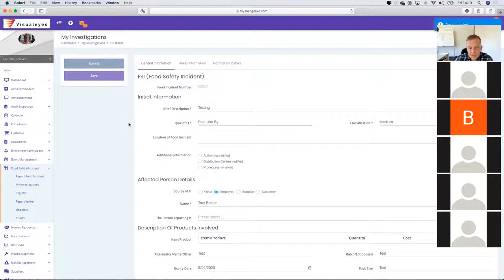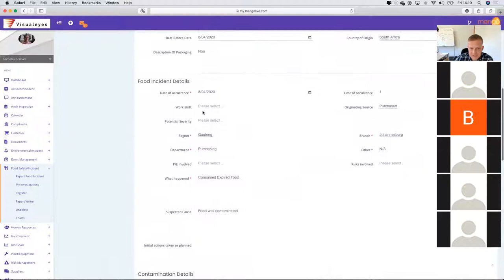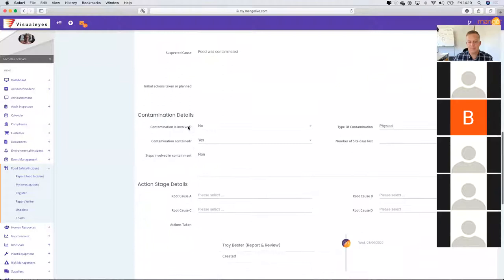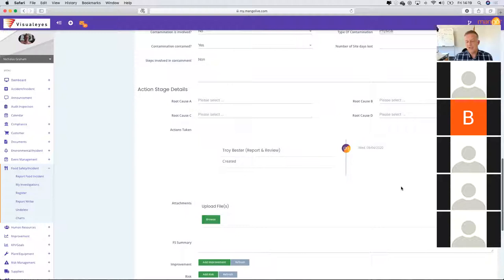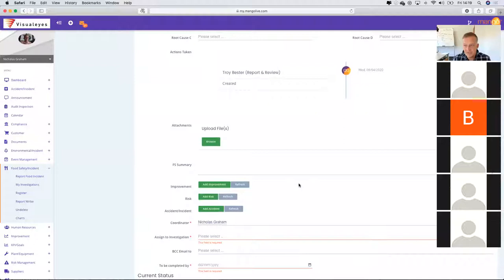I can then open this up and see all the information put in — when the incident occurred, some of the details, what happened, what was the suspected outcome, how the contamination occurred, root cause analysis — and it forms a record of all the interactions from the various different people.